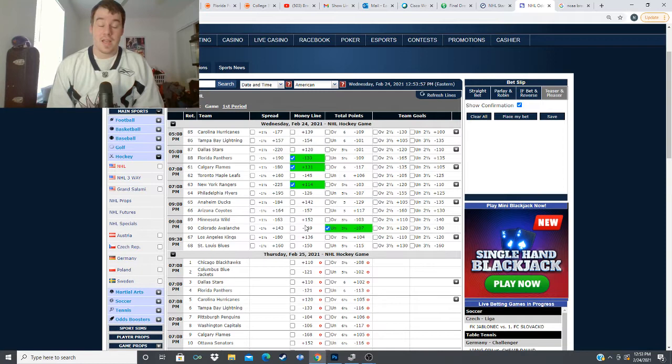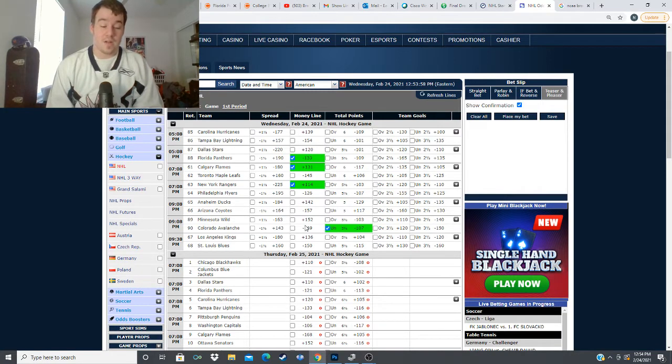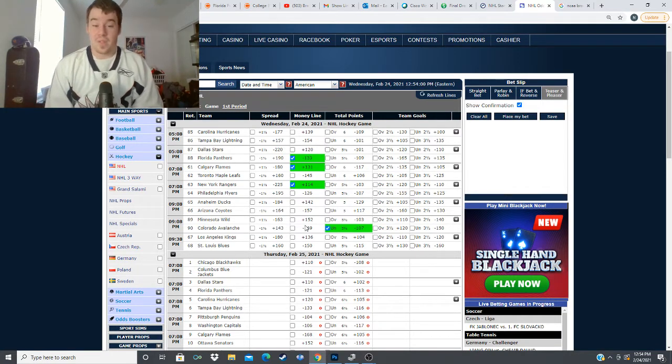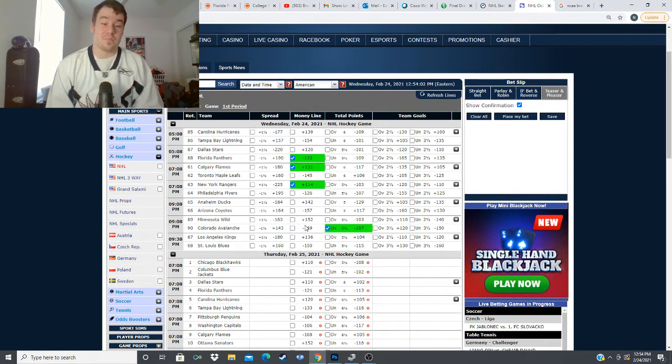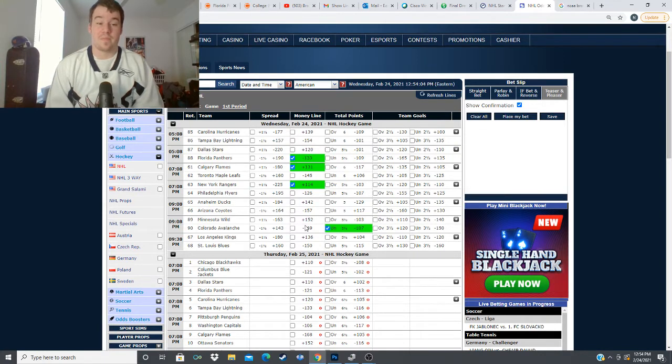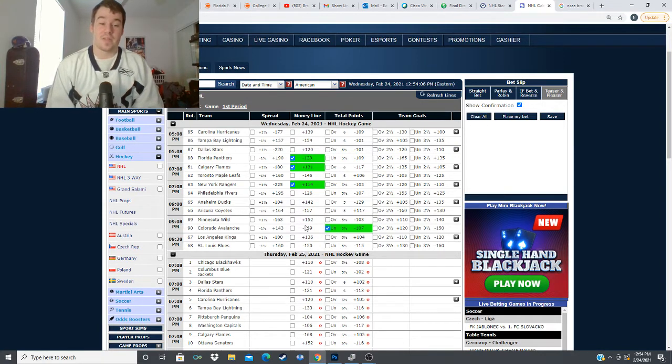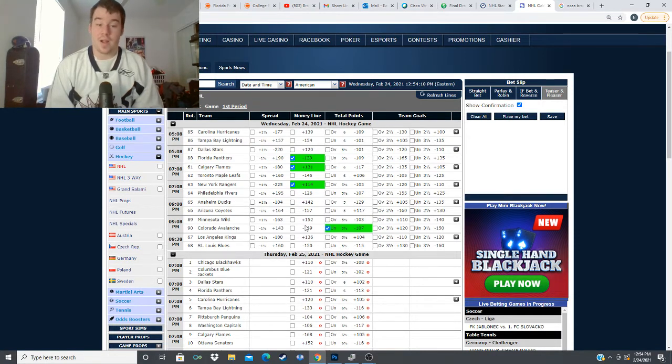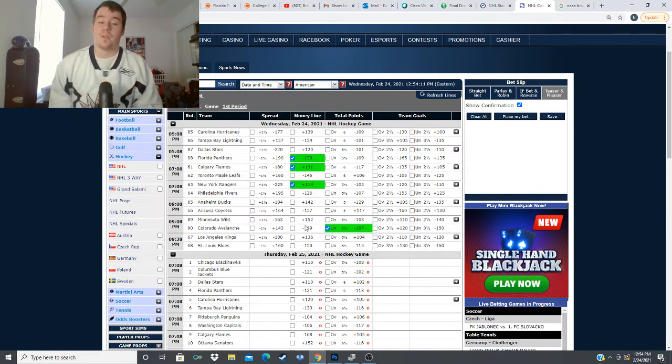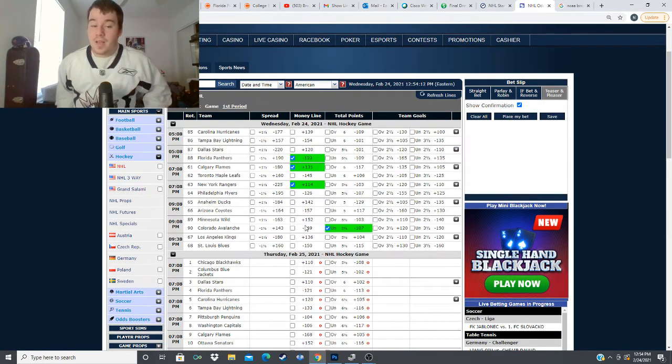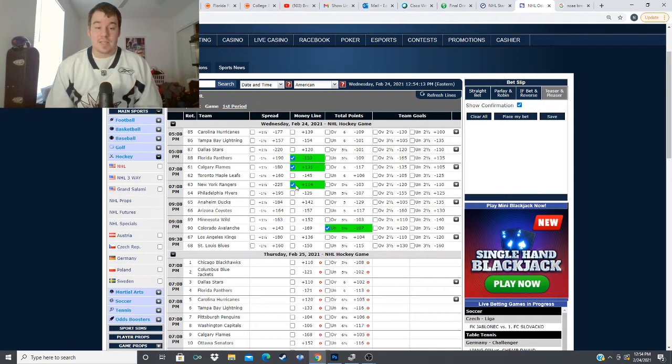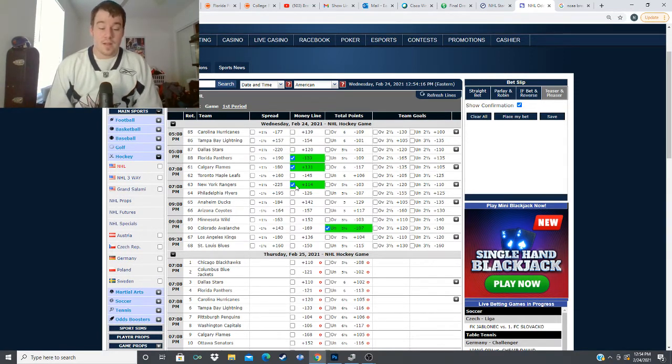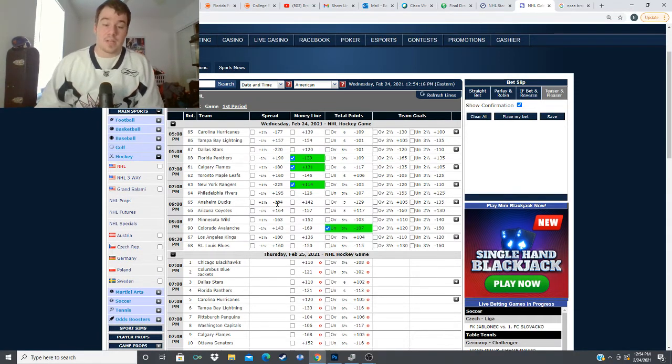with the Blues the Vegas Golden Knights and the Avalanche being on the top three I feel like then you can group the Kings up with the Wild and with the Coyotes maybe as a team competing for that last spot so I like the Kings in this matchup here to keep their streak going